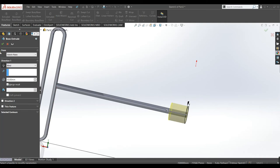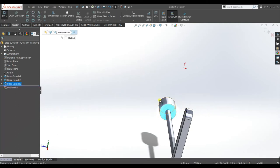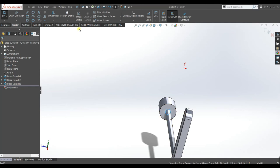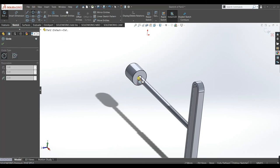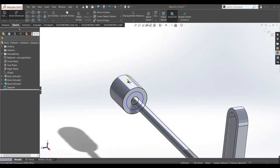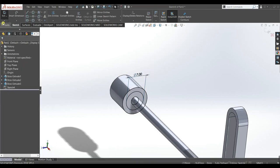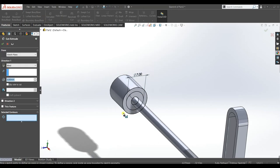Select this face, sketch. Go to Convert Entities and convert this circle. Select this edge circle and convert entities. Draw a circle 7 mm. Go to Features, Extrude Cut, select this contour, make it 3 mm, accept. Now it looks fine.